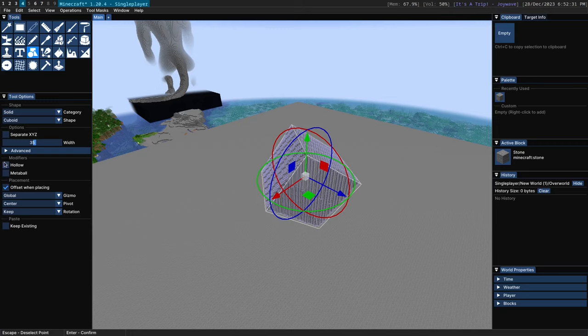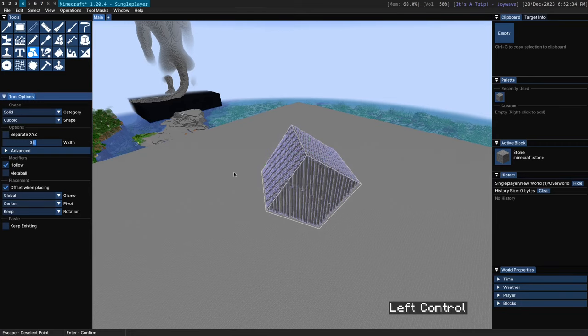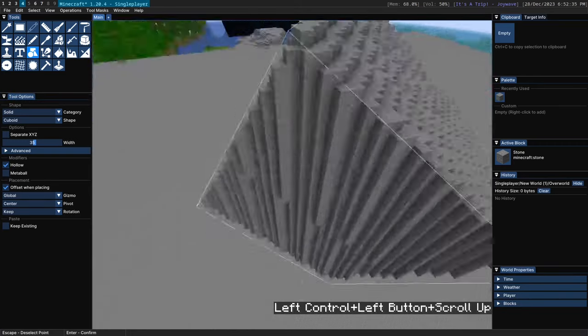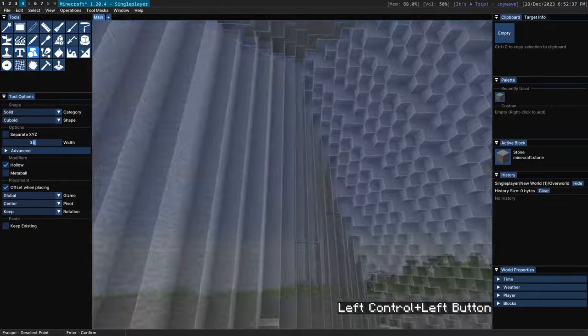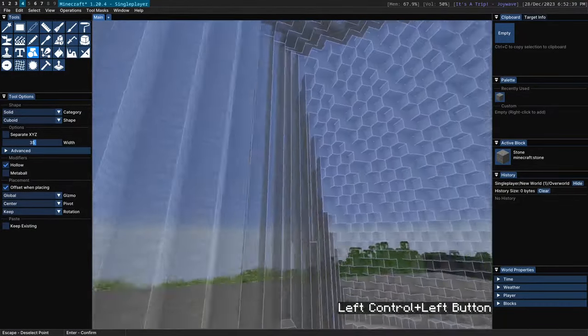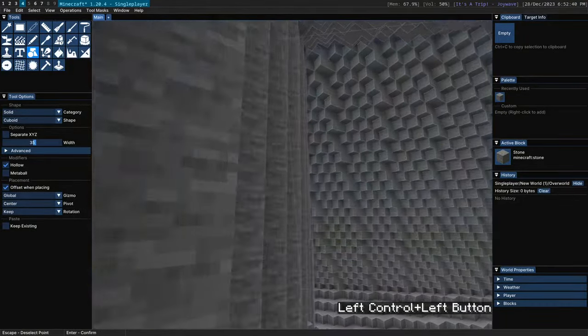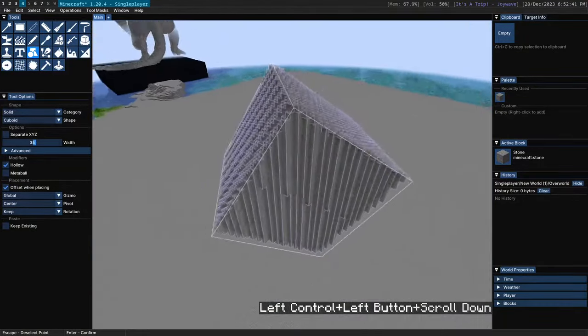Down here we have some modifiers, namely hollow. Now if you turn that on the inside of the shape will become hollow and the outer shell here will be exactly one block thick.